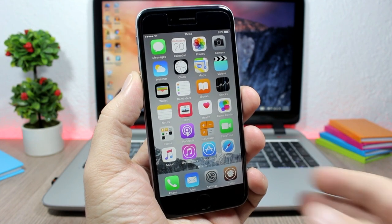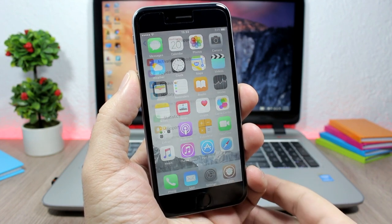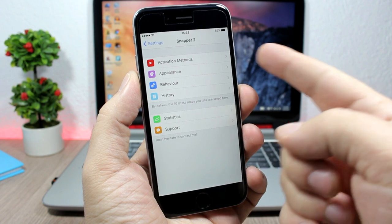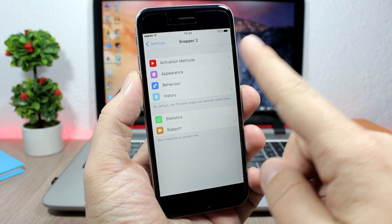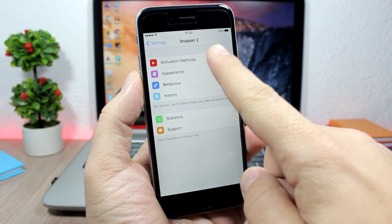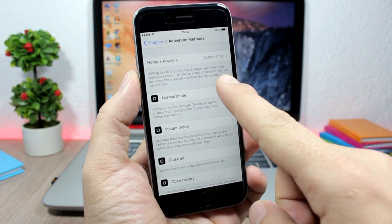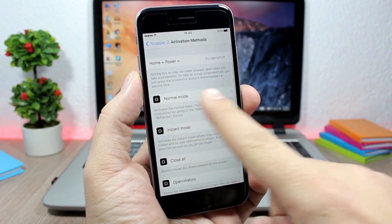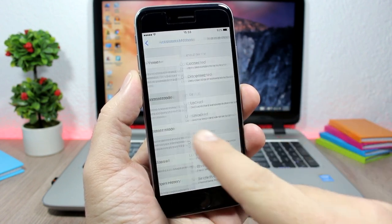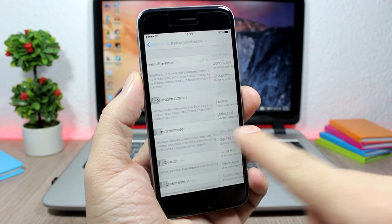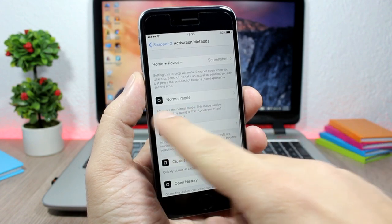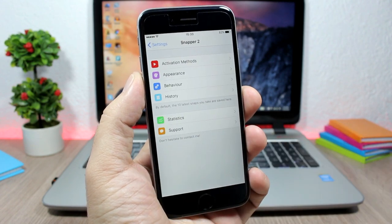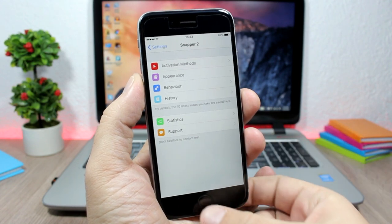The first thing you need to do after installing this tweak is open Settings, go to Snapper 2, and go to Activation Methods. Here you go to Normal Mode and pick an Activator gesture which you will use to invoke the tweak.